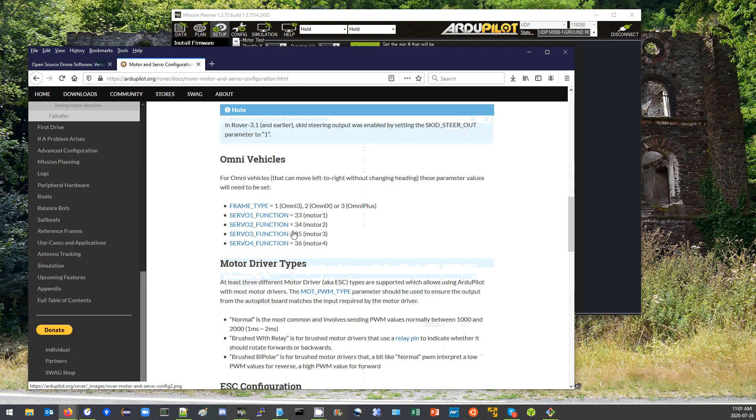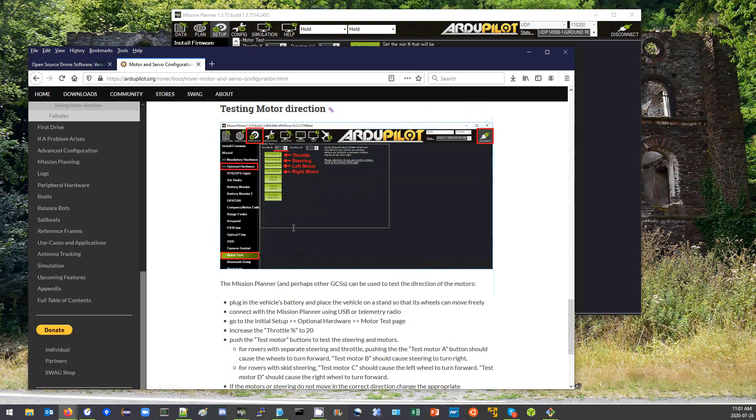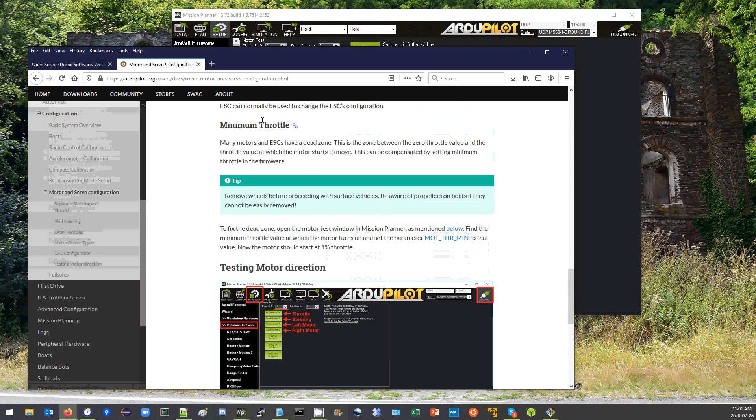And you'll find down here near the bottom there are two sections that I'm going to go over. One of them is called minimum throttle and the other one is testing motor direction.